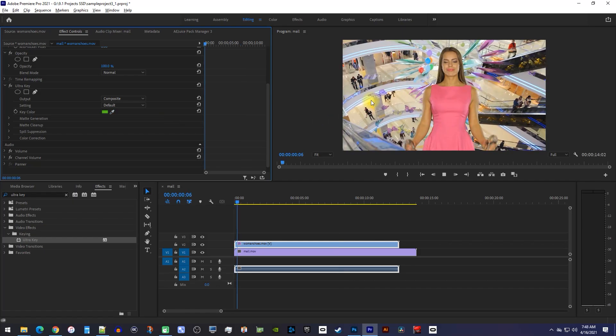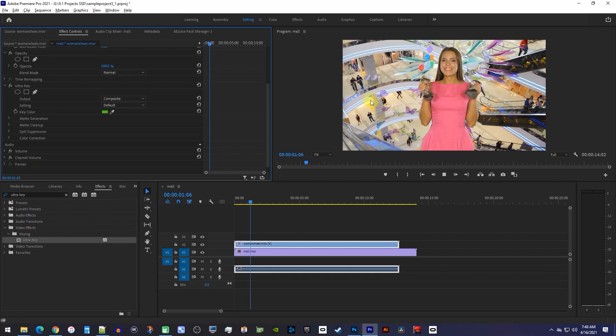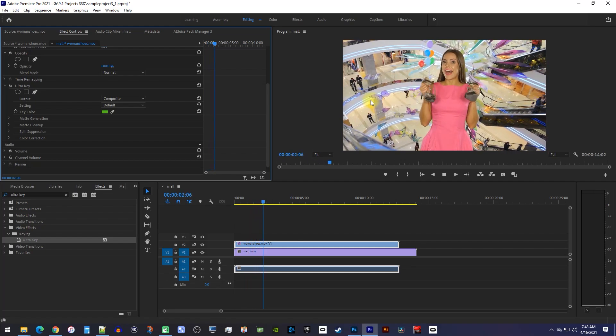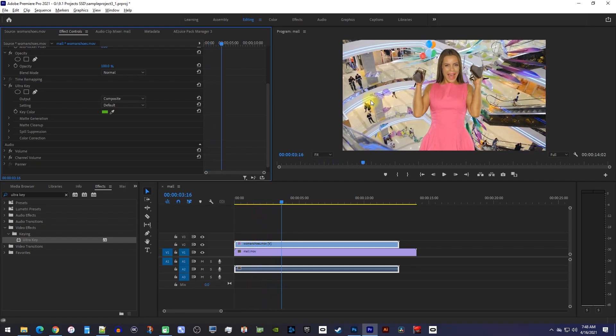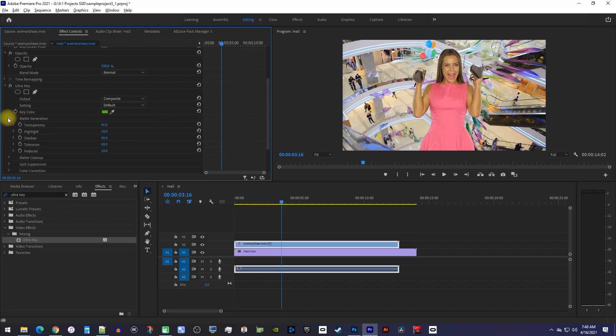Okay, this did a really good job right away, and it probably will for you too. But if it didn't completely remove the green screen, you can expand matte generation and play around with these different settings.